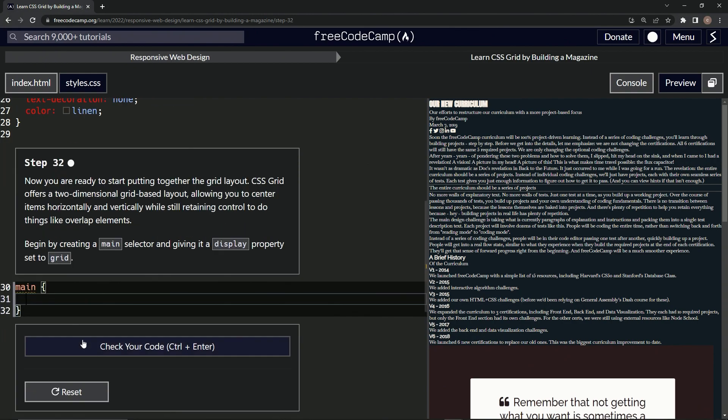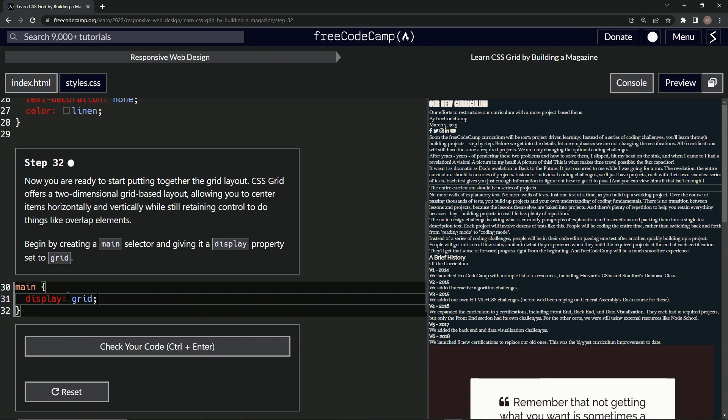And we'll say display is now grid, semicolon, like that. It doesn't need to do anything—pardon me—it didn't do anything, but we didn't do anything that the grid does yet. Hopefully that makes sense.